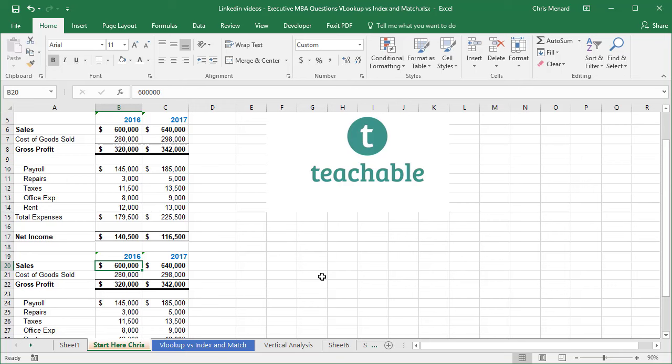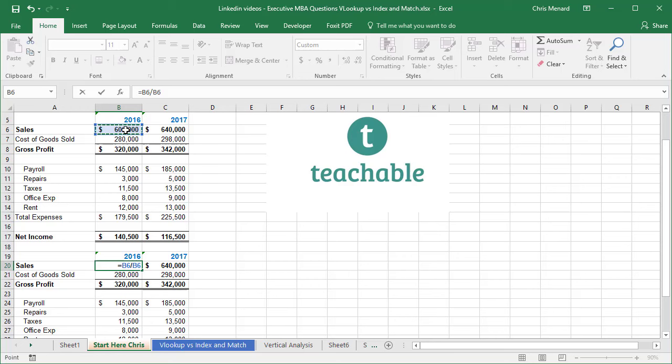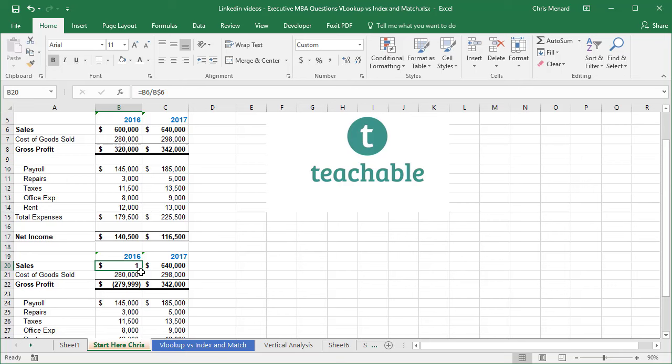I'm in cell B20. This is going to be simply equals B6 divided by B6. And once again, I'm going to press the F4 function key. Whoops, went too far right there. I still got that $1. Don't worry about it. Pull it down. So this is just like before, except I'm keeping all my percentages down here.